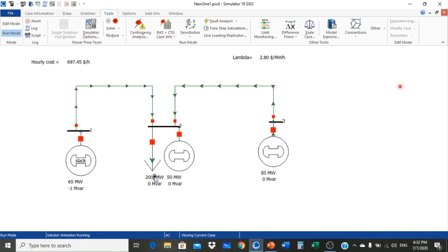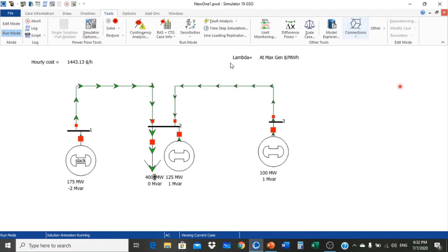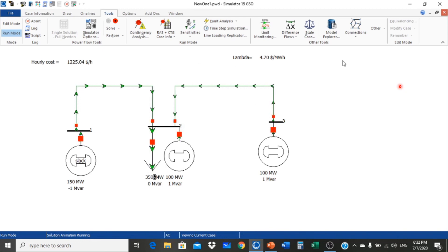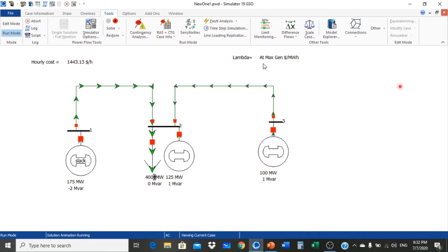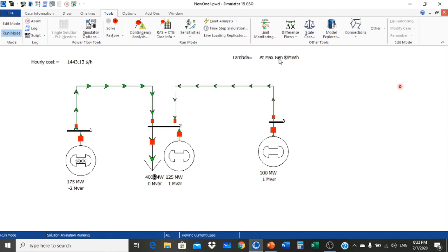We increase the load in steps of 50 megawatt: 150, 200, 250, 300, 350, and 400 MW. At 400 MW, the system reaches maximum generation level. Since the system can generate only up to 375 MW, up to 350-375 MW we can generate the power. After it crosses 375 MW, the generators are at maximum generation, but power is still being supplied to the load using generators 1, 2, and 3, though it crosses the limit.